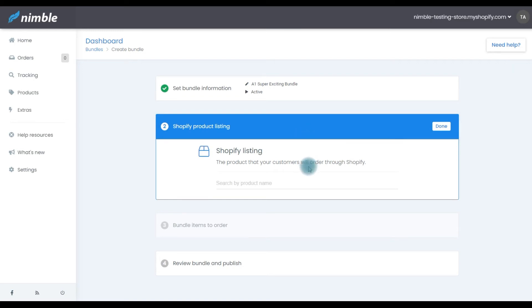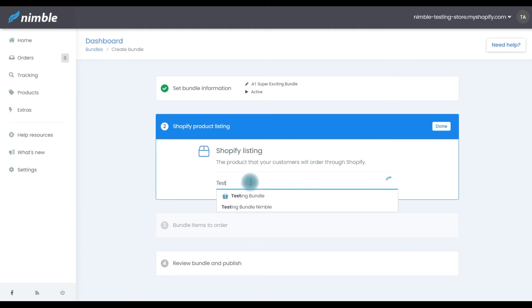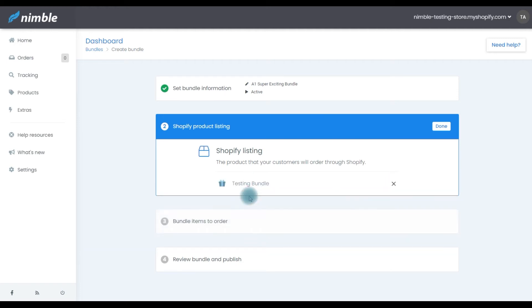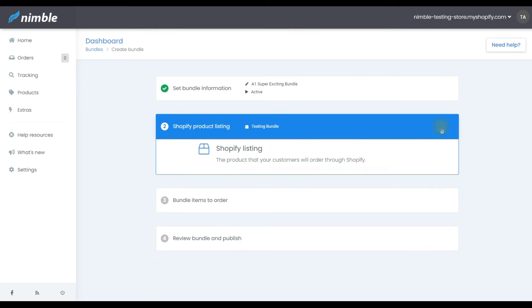Step two, connect product listing. In this step, you're going to choose the representative product of your bundle. To add it, start typing the name of the created product and choose it from the drop-down menu. Once you've finished, press the Done button.